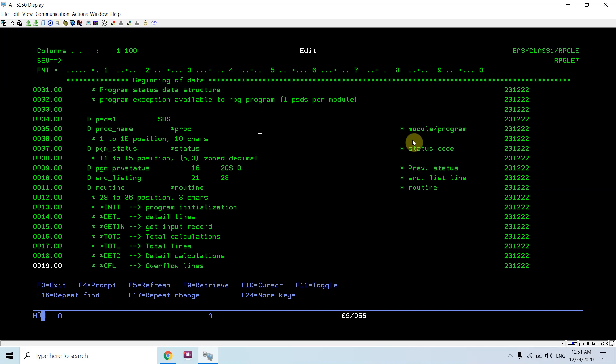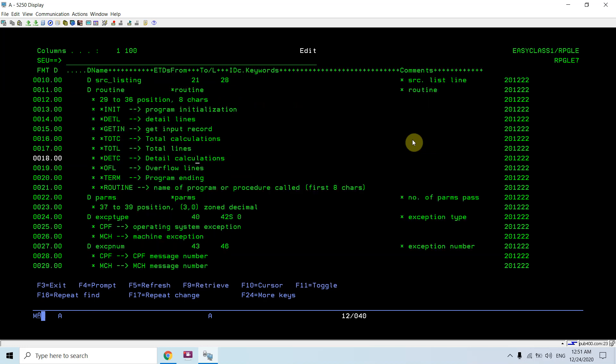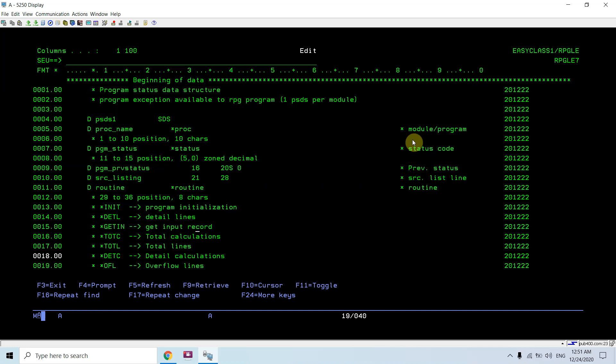This is the status which is available to the program whenever any program exception occurs. Here you can see I use star status, which is positions 11 to 15, and it's a 5 comma 0 zoned decimal data type.